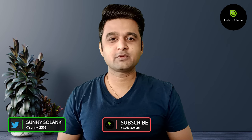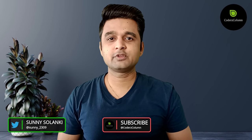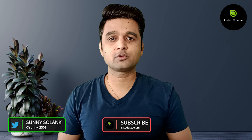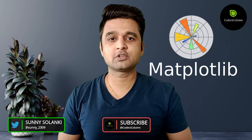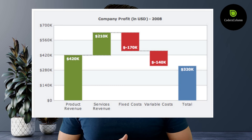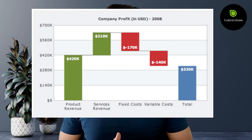Hello and welcome to Coders Column. My name is Sunny Solanki and in today's video I will explain how to create waterfall charts using Python data visualization library Matplotlib. Waterfall charts are commonly used to understand how an initial value, for example net revenue, is affected by a series of positive or negative values. The most common use cases of waterfall charts are inventory analysis, performance analysis, and financial analysis.